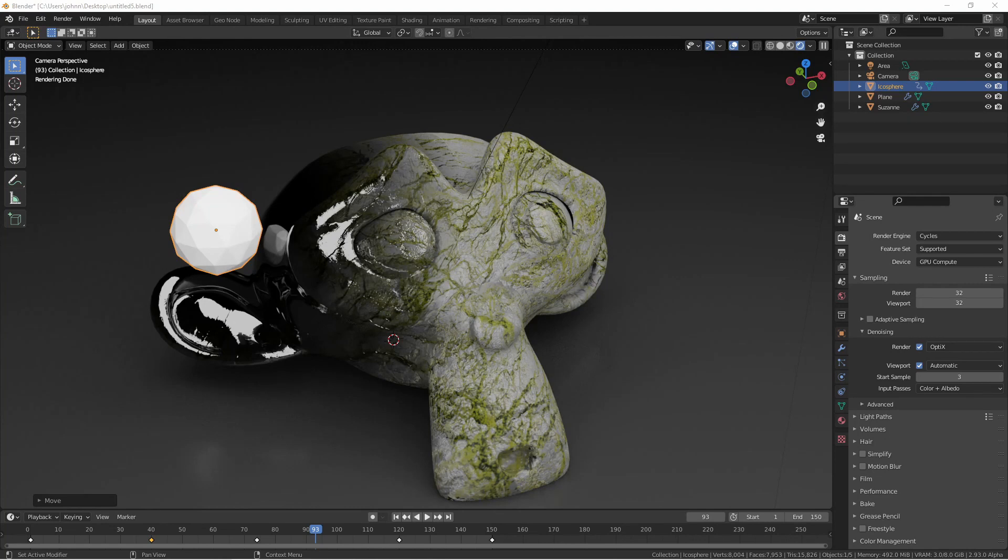In this example, whenever I move this icosphere near this Suzanne head, the texture will change from this rock texture to this chrome texture. Let's jump into the blender scene.